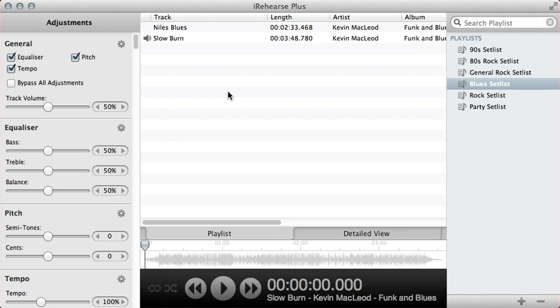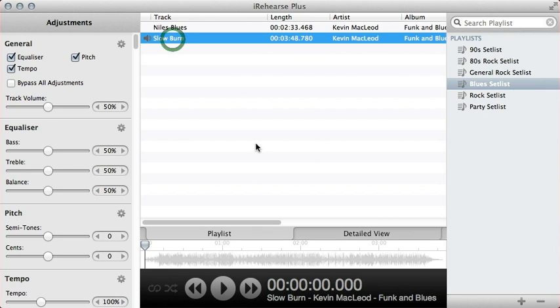First of all, here's iRehears Plus. I've got a couple of tracks in my setlist here. The song we're going to look at is this one here, Slow Burn.